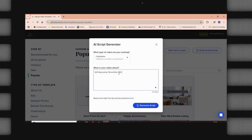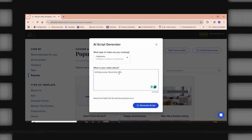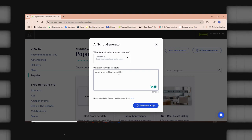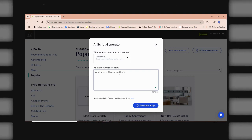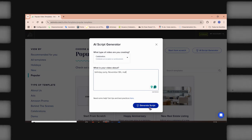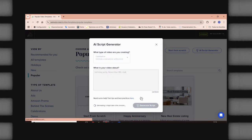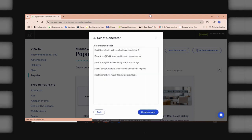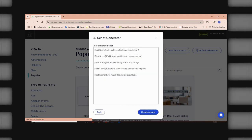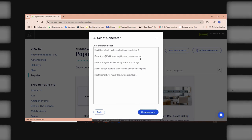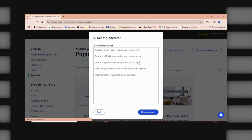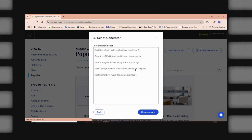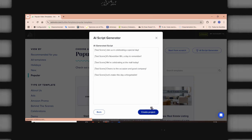And also, let's say that it's going to be in the mall. In the mall. So, it's going to be in the mall. Something like that, right? Very quick. And now, let's generate the scripts with the help of AI. And as you can see, join us in celebrating a special day. It's November 8th, a day to remember. We're celebrating at the mall today. And cheers to the occasion and good company. Let's make this day unforgettable.